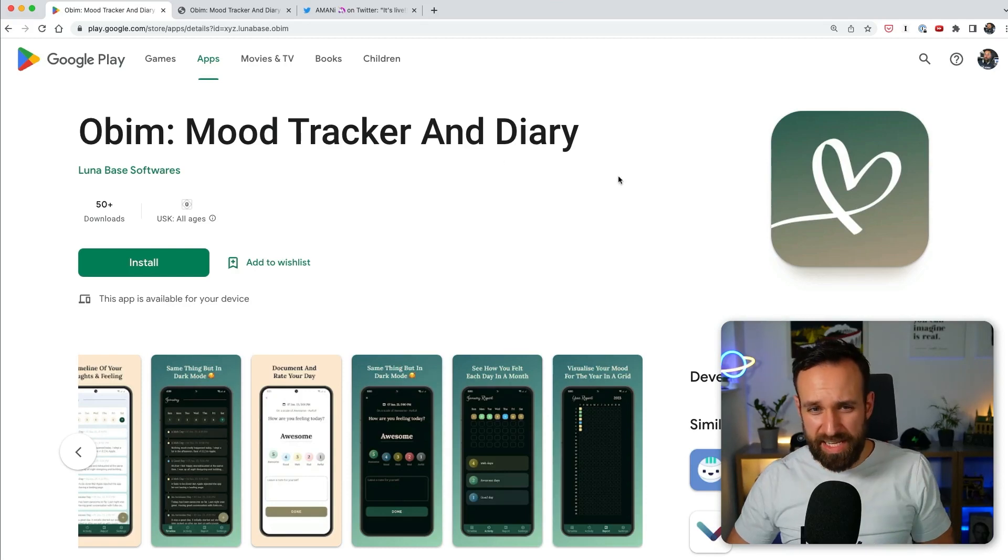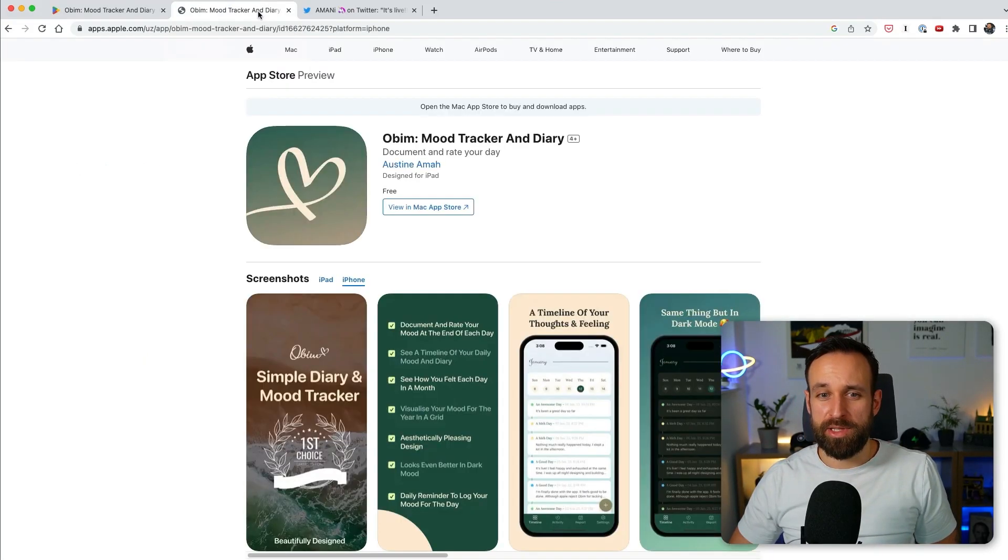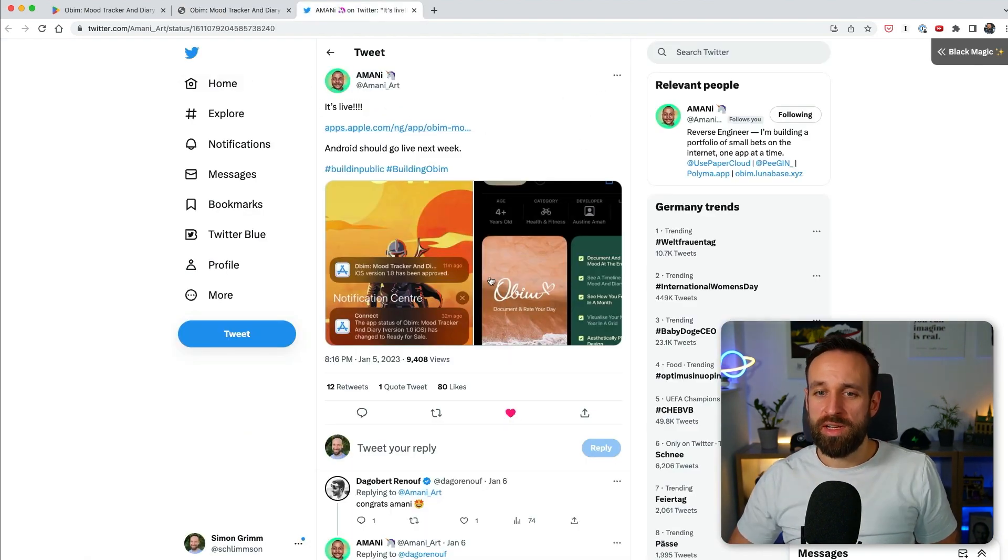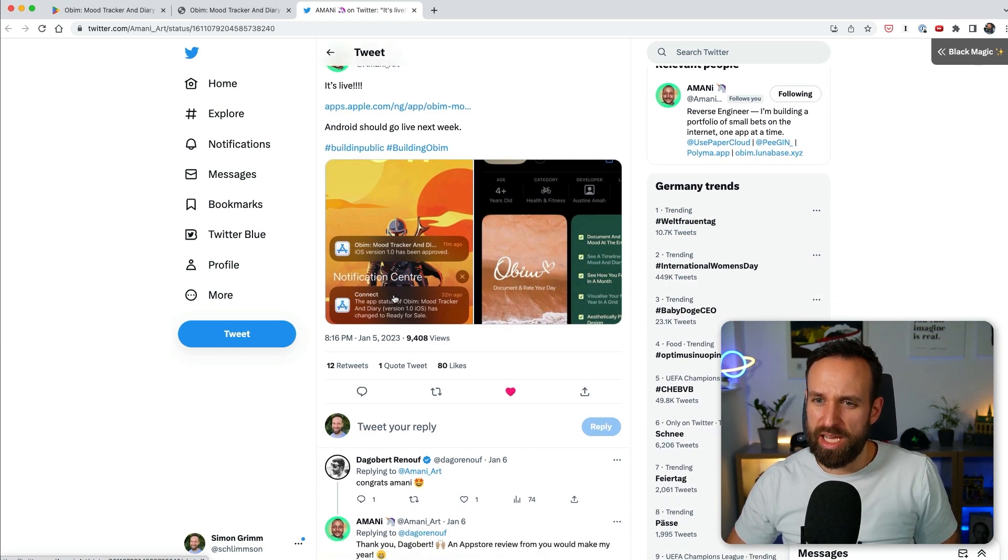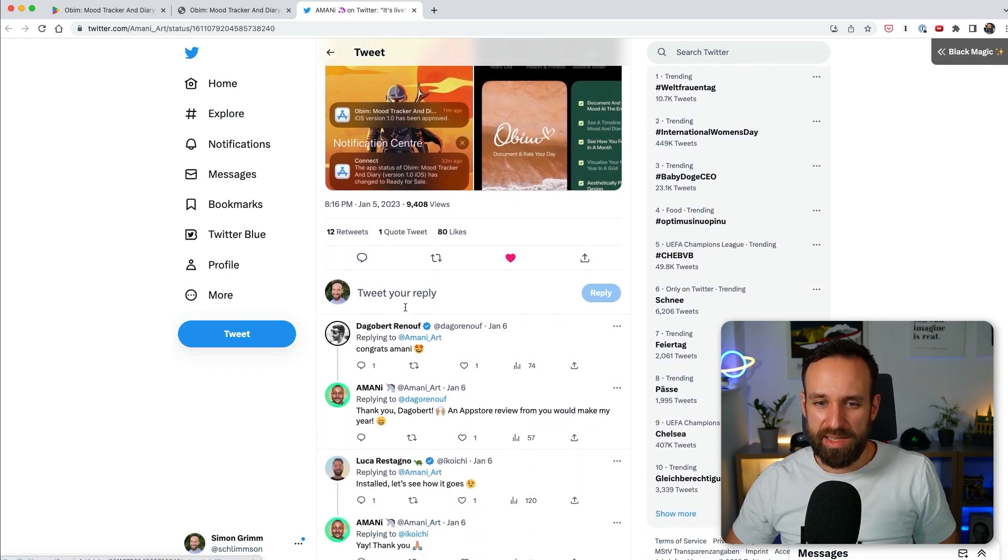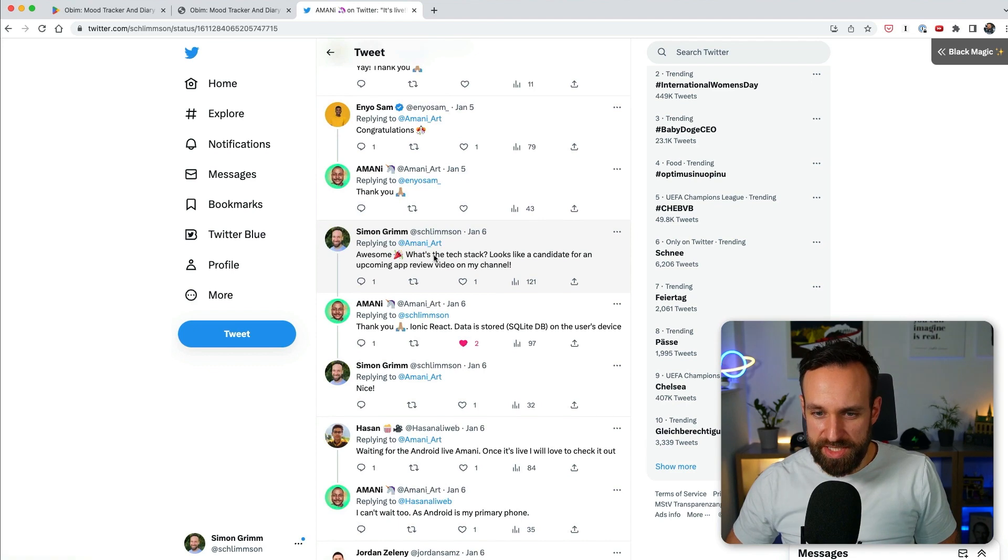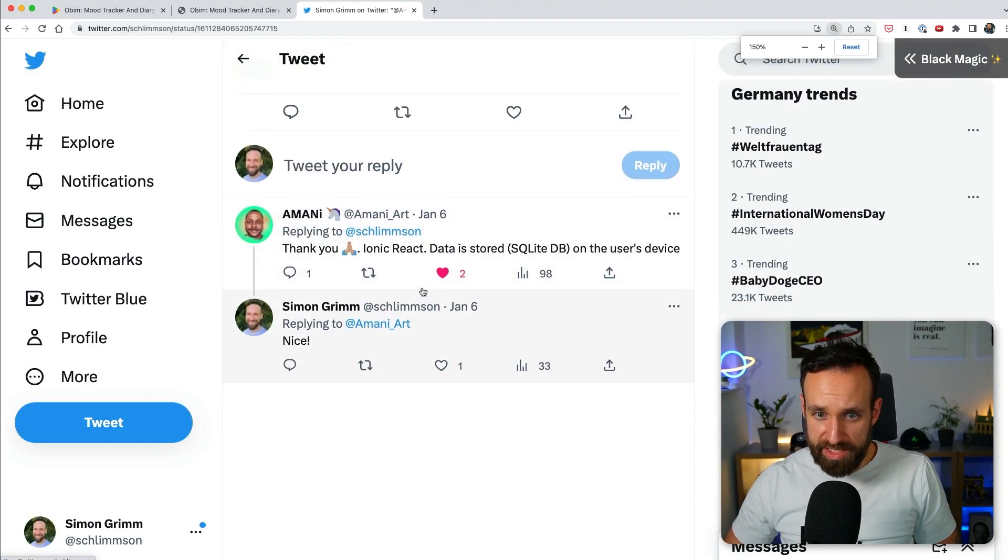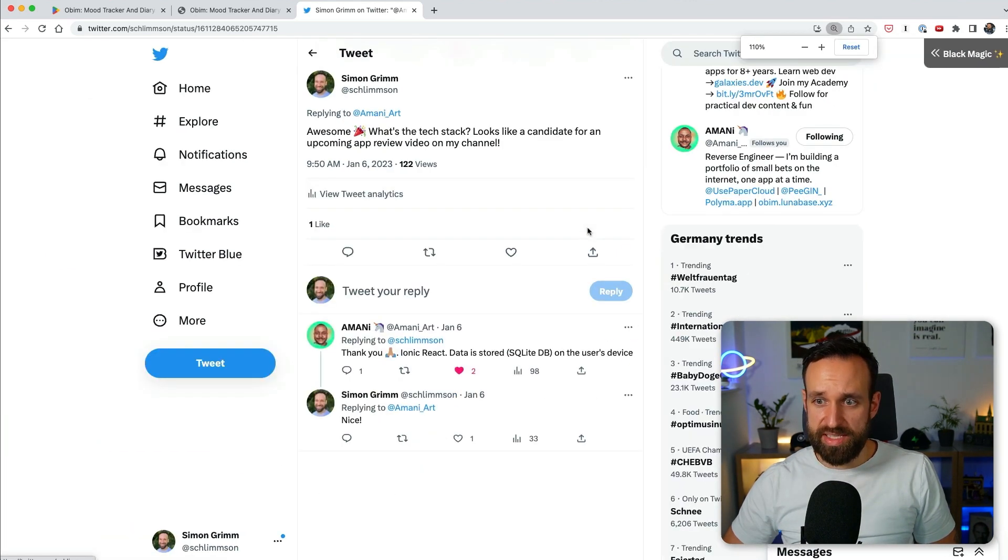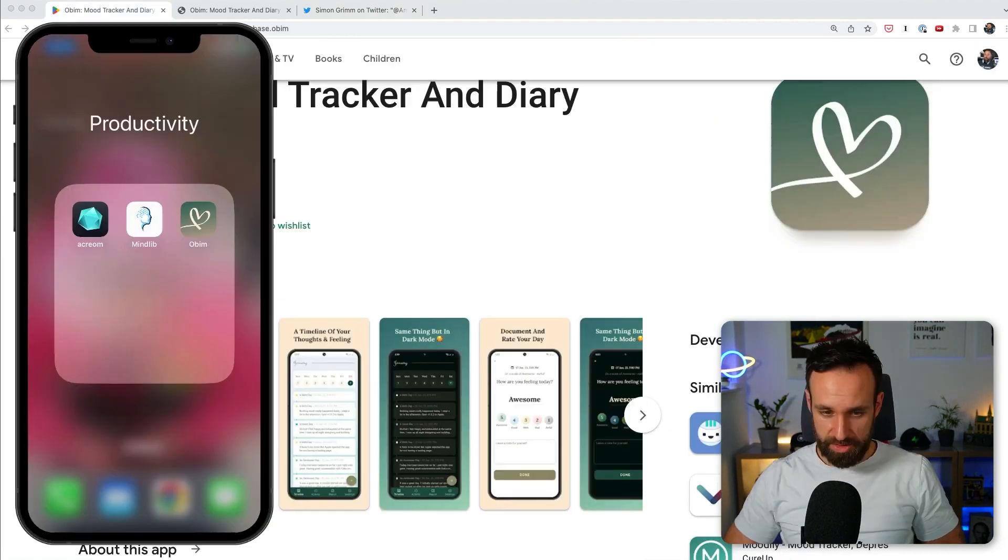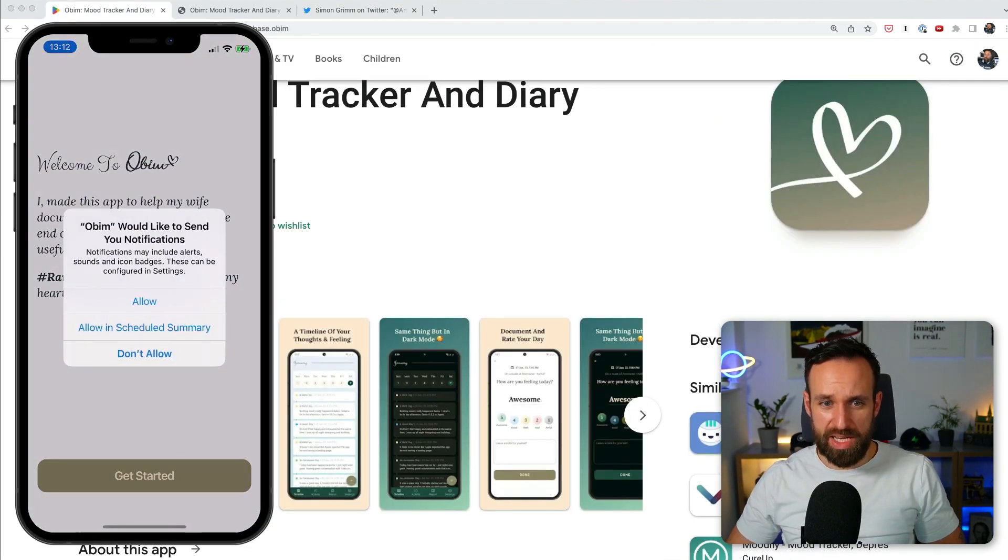Second application of the day is called OBIM, Mood Tracker and Diary. Once again available at Google Play and Apple Play Store by my good friend Amani, who I have worked with before. He's going the built-in-public route and he's done some other apps before, like use Paper Cloud. So you could definitely check that out as well. But I was highly interested in the last one he did. I also asked what the tech stack is like and he replied, thank you, Ionic React data stored SQLite database on the user's device. So we're here safe with our data.